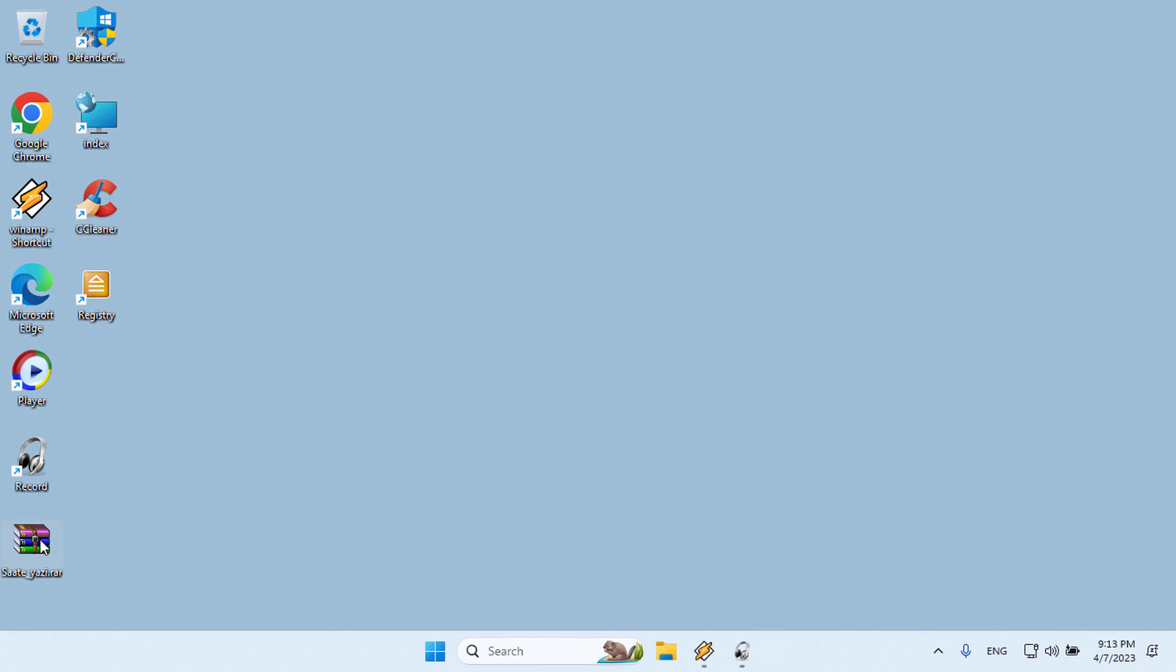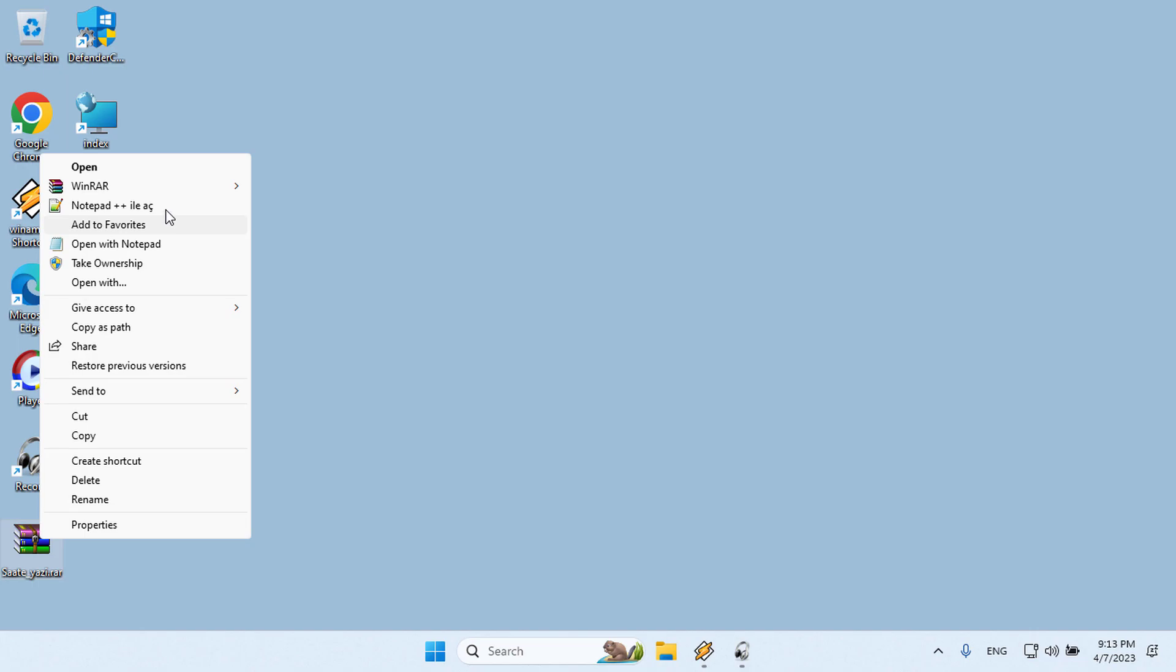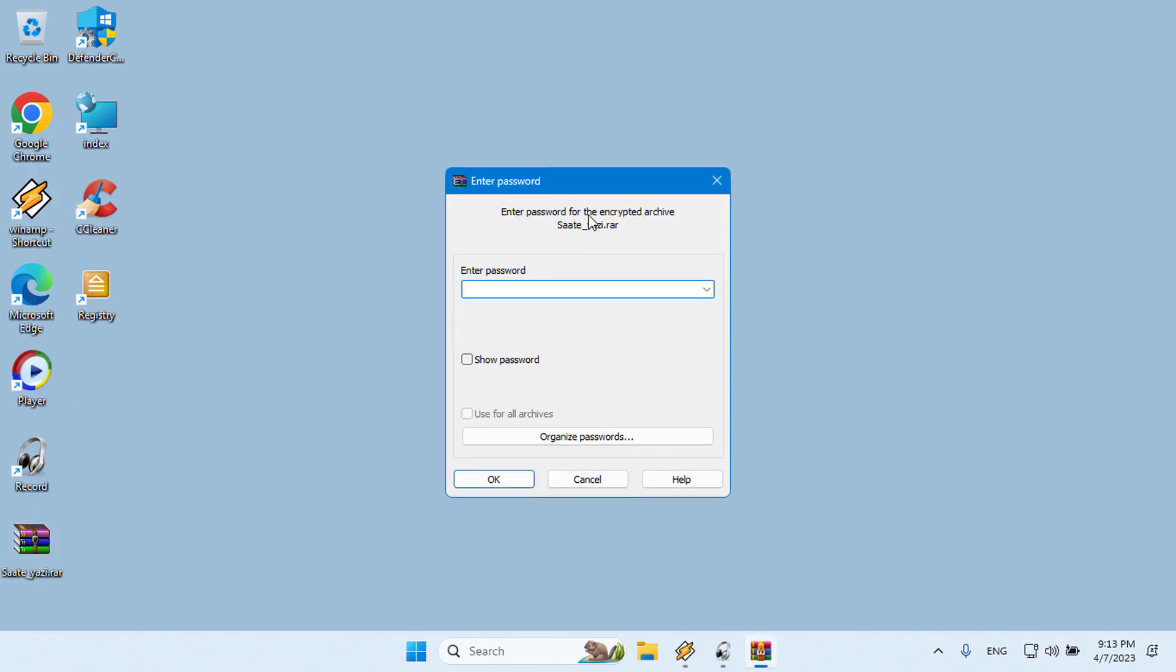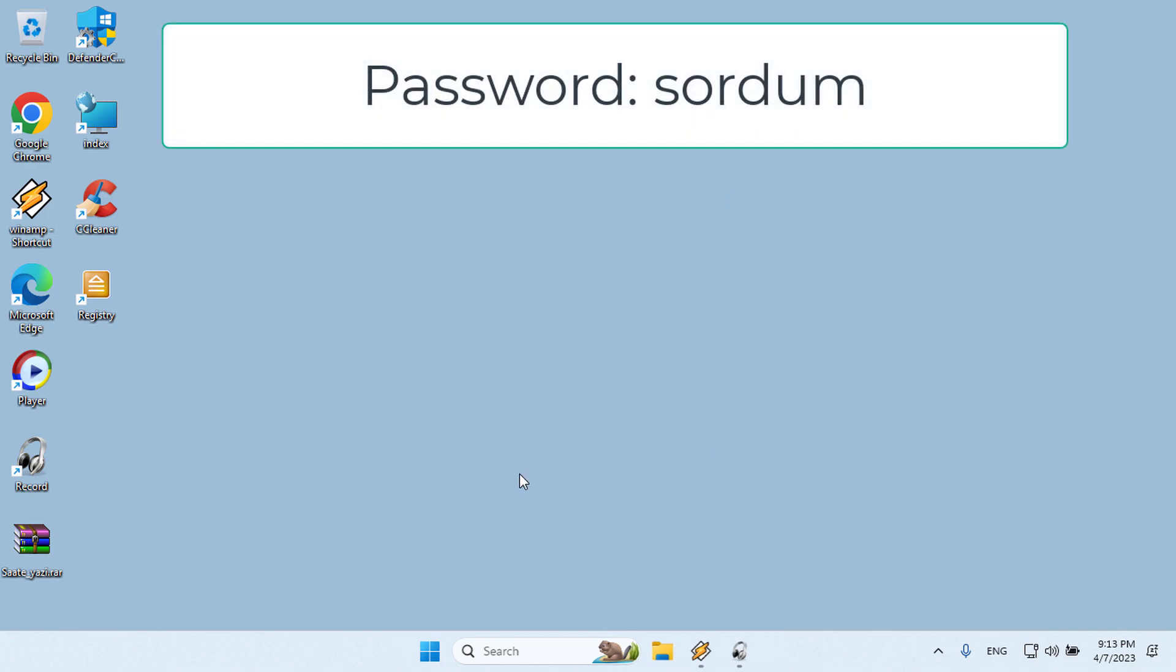If you want to do these operations with a click, you can download and use the script we have coded for you. Extract the script from the zip, password is sortum.